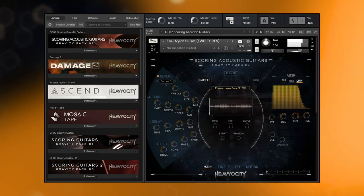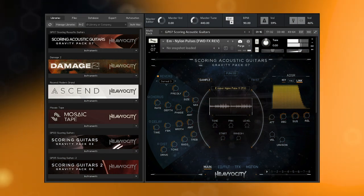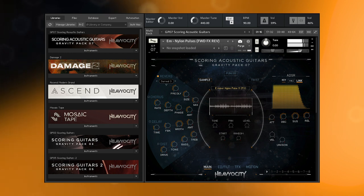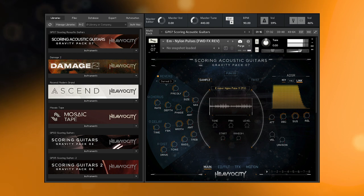Hey there, this is Luis from Heaviosity. Today I'm going to walk you through all of the content included in Scoring Acoustic Guitars, the next installment in our Gravity Packs line of virtual instruments.